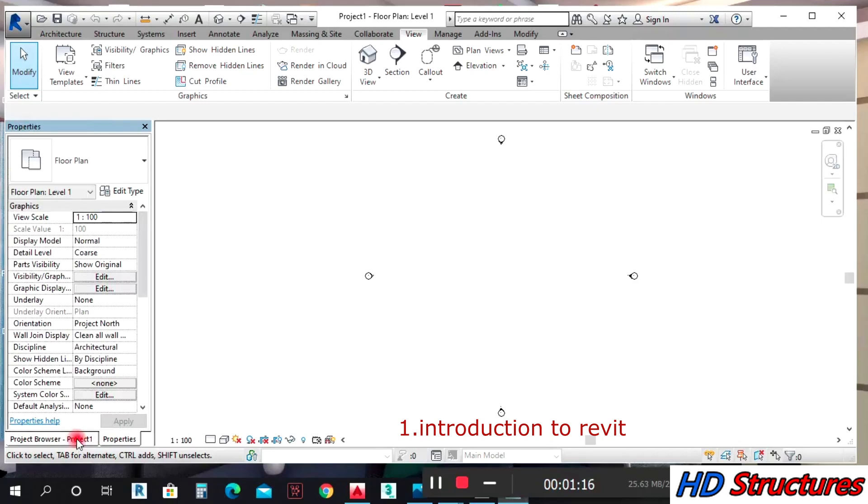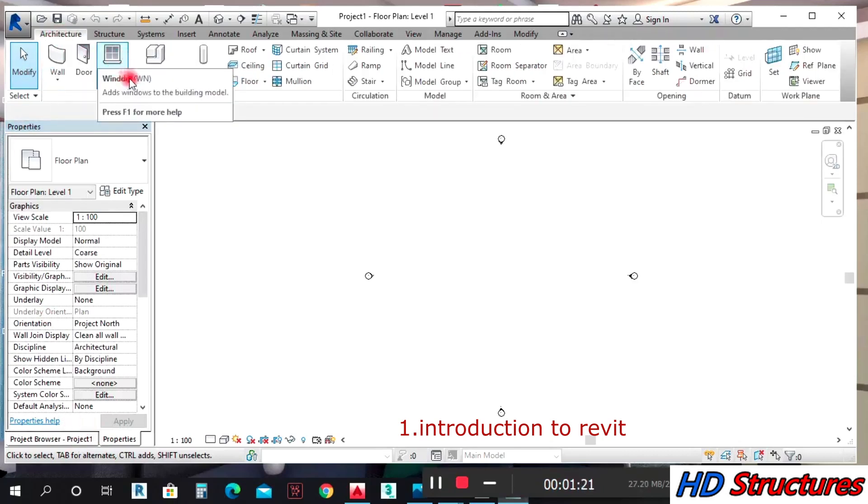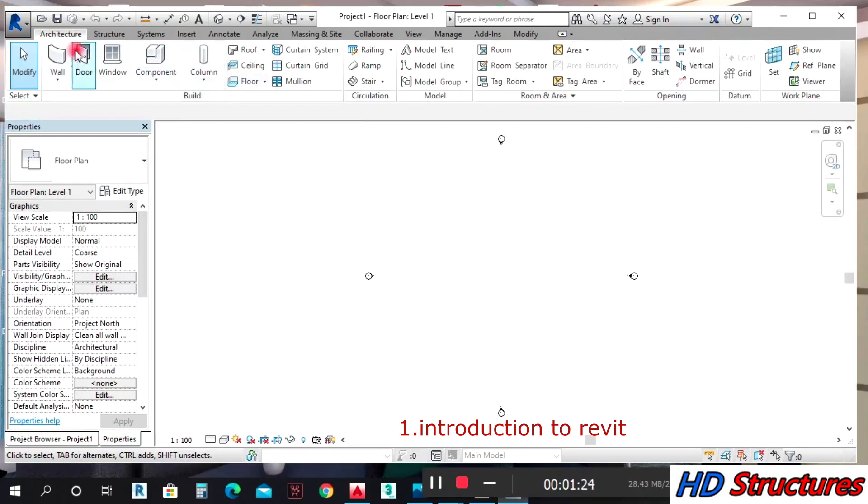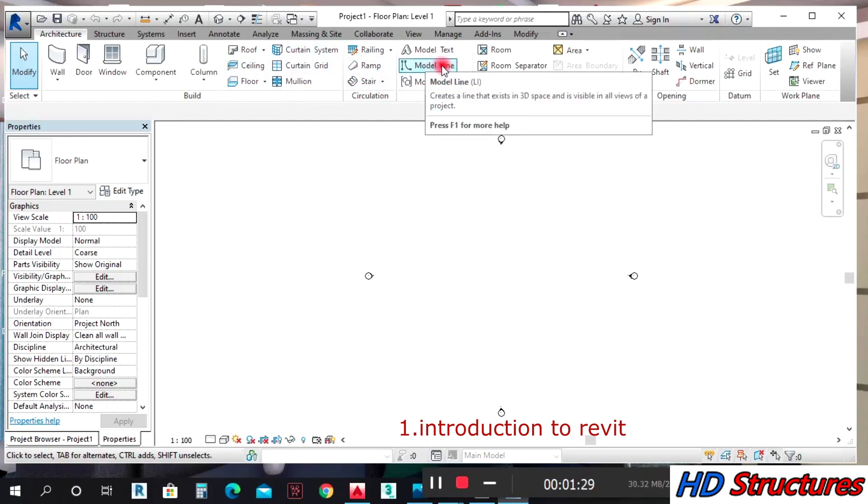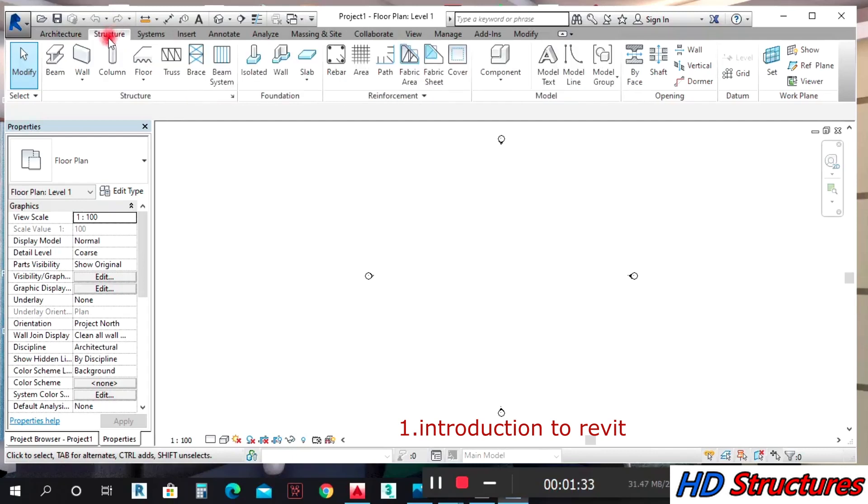Under Architecture, you see window, door, component, grid component. We're going to learn how to use all of them: the floors, model lines, and the rest. Under Structure...